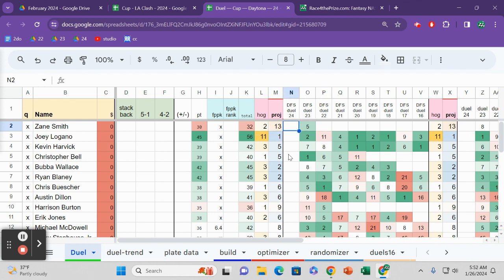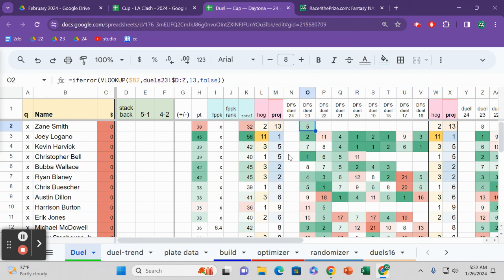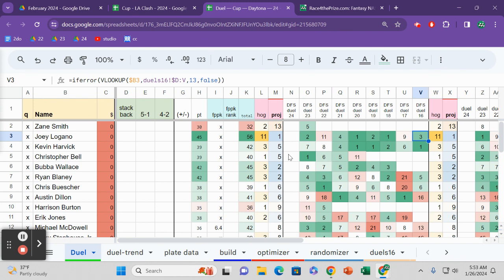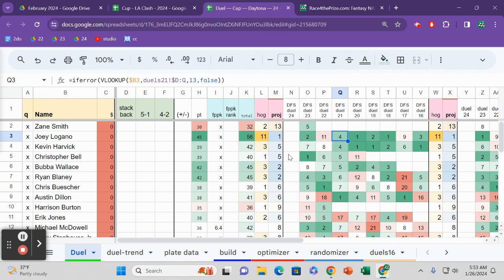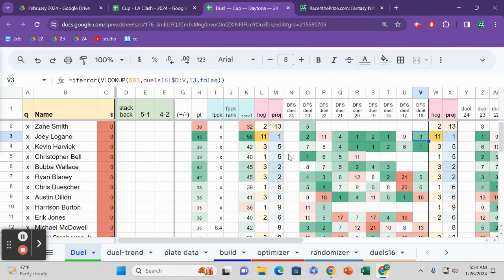Our first columns here give us their DFS finishing position in each duel. Zane Smith scored the fifth most fantasy points in his dual race, Joey Logano second most. Green is good, red is bad. You can see here that Logano is scoring really well. Second most fantasy points in 2023, not a good race in 2022, but then you look at 21, fourth most. 2020, most. 2019 duel, he scored the second most. 2018, he scored the most. So a lot of solid points from him.